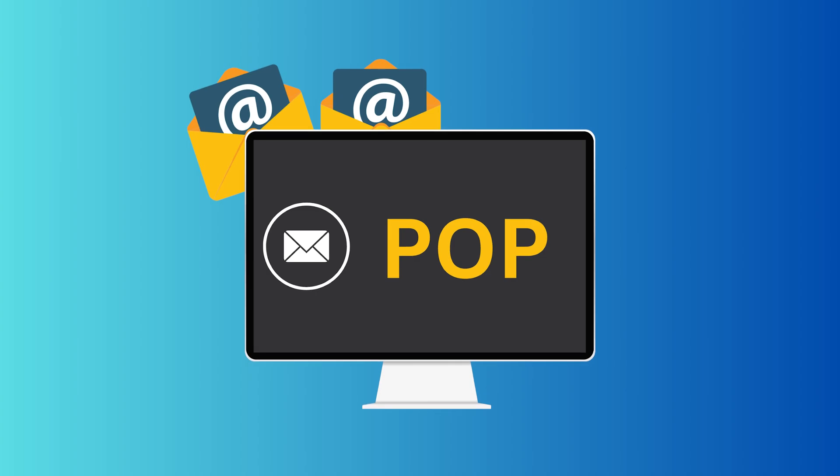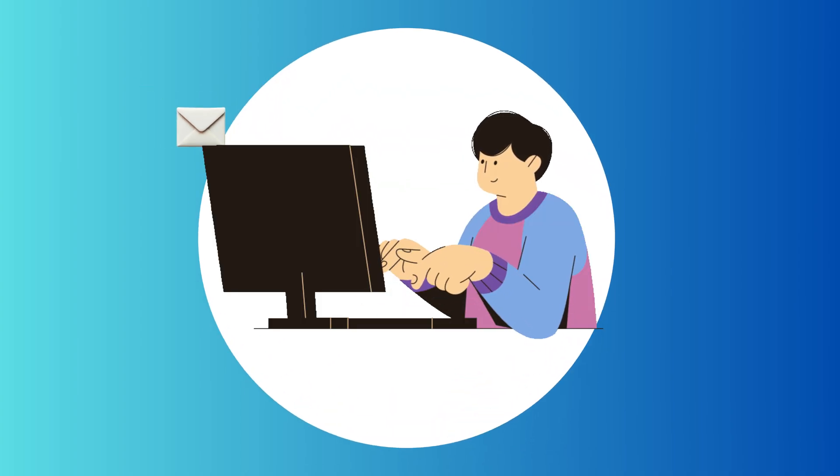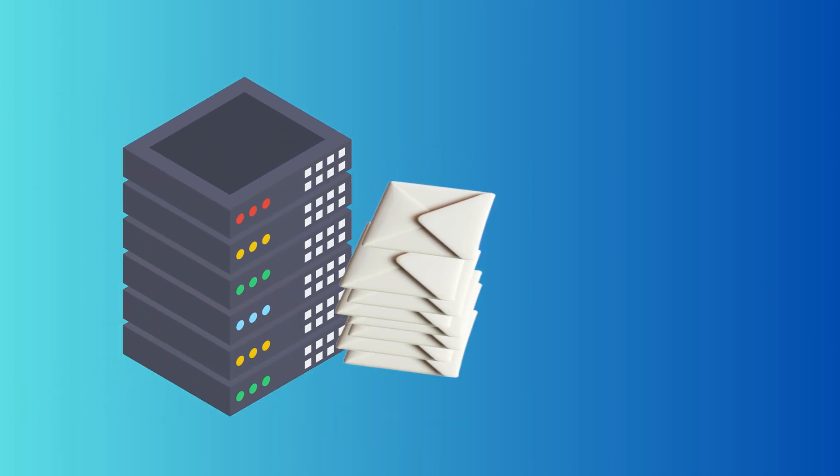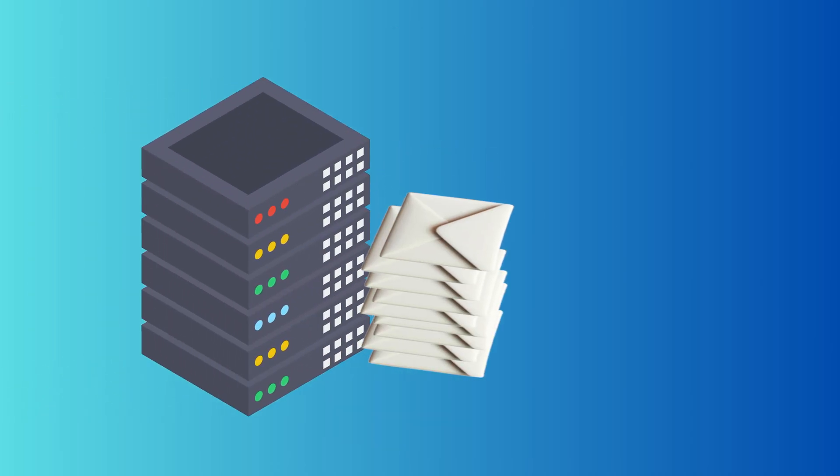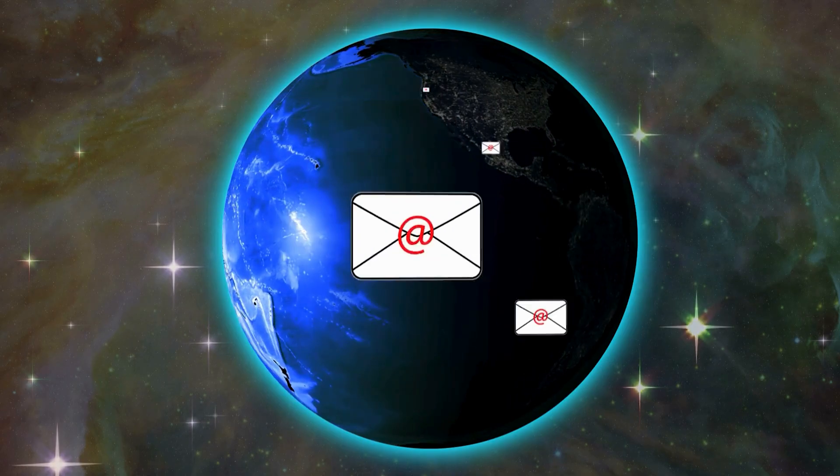However, on the other hand, if we talk about POP, it is like picking up mail from the post office and bringing it home. Once you've downloaded it, it's gone from the server.